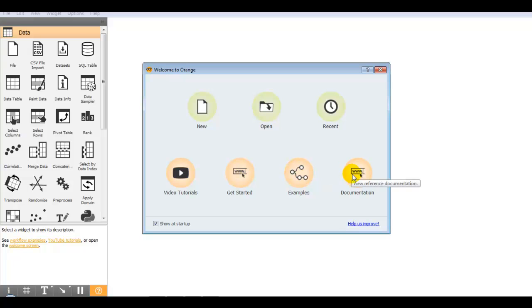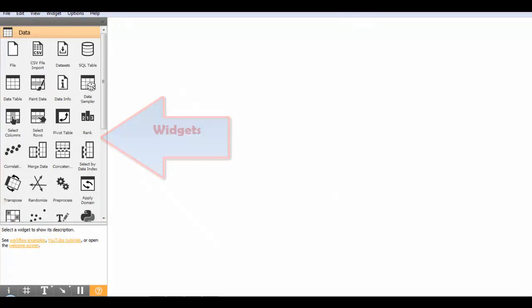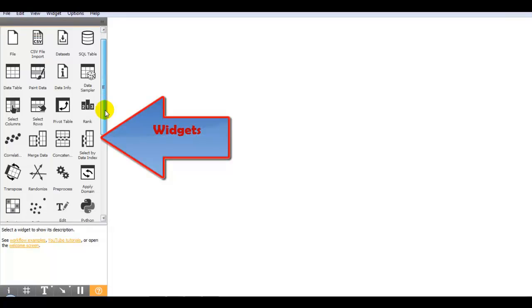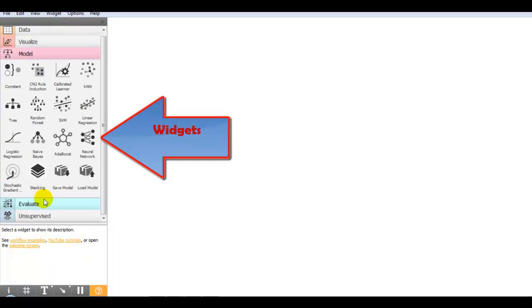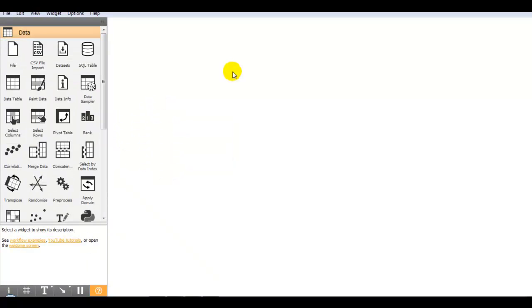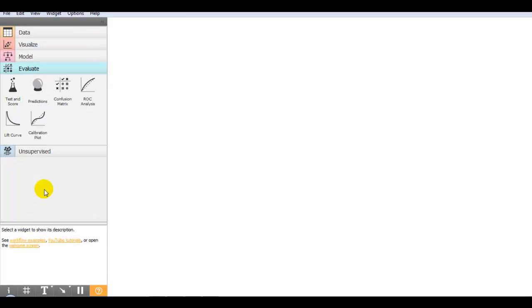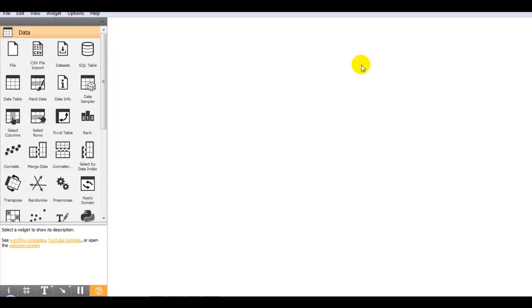Let me start a new workflow. On the left side you can see different components called widgets. They have provided data, visualization, model, evaluate, and unsupervised widgets — five widget categories total. Also we can add extra add-ons as per our requirement.